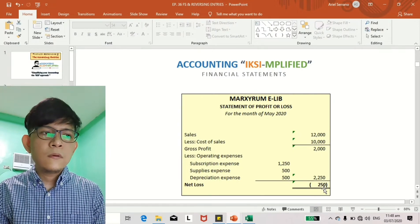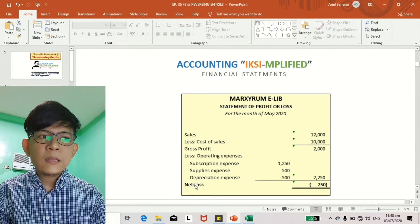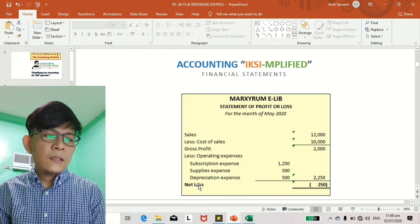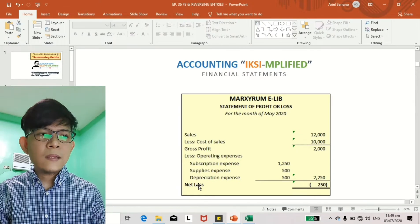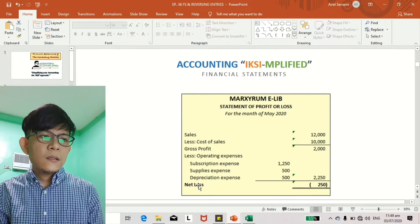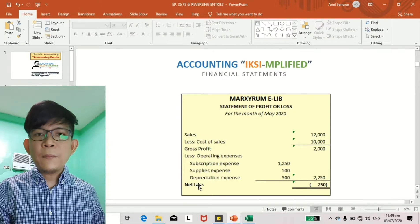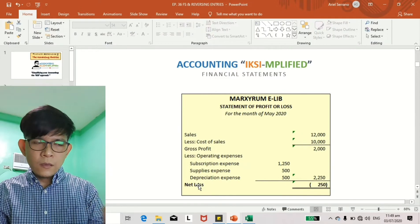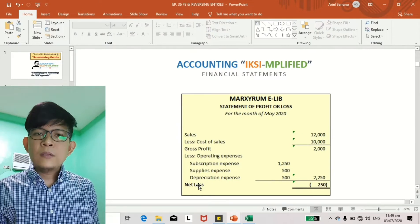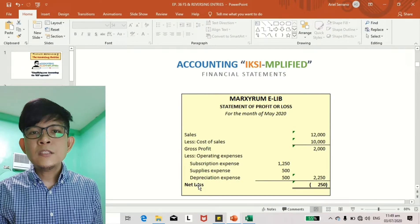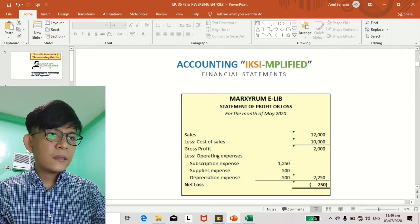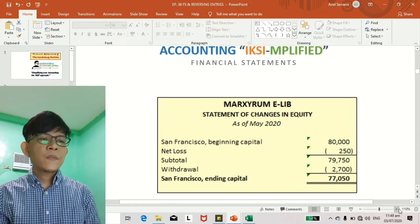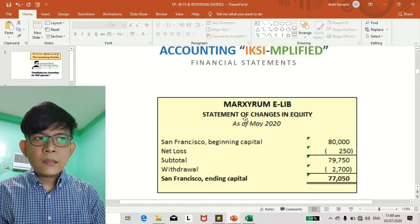But if it's positive, we replace 'net loss' with 'net profit' — or what others call 'net income.' Once you've determined the net profit or loss, that amount is then transferred to the balance sheet. But to see the flow of the net loss to the equity section, let's first prepare the statement of changes in equity. This is the format of your statement of changes in equity.